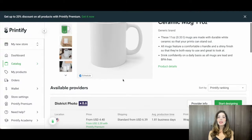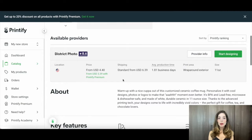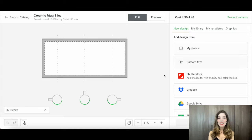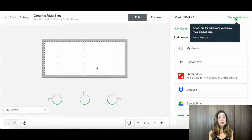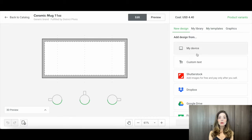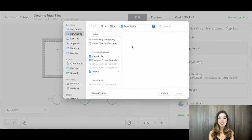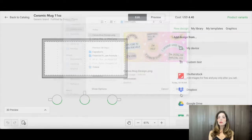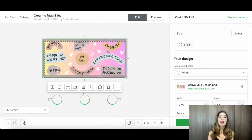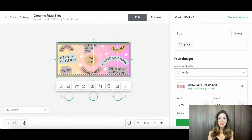In your print-on-demand dashboard, upload your Canva design. Ensure it matches the recommended dimensions for the mug you've chosen. These platforms are pretty user-friendly, so it should be a breeze.